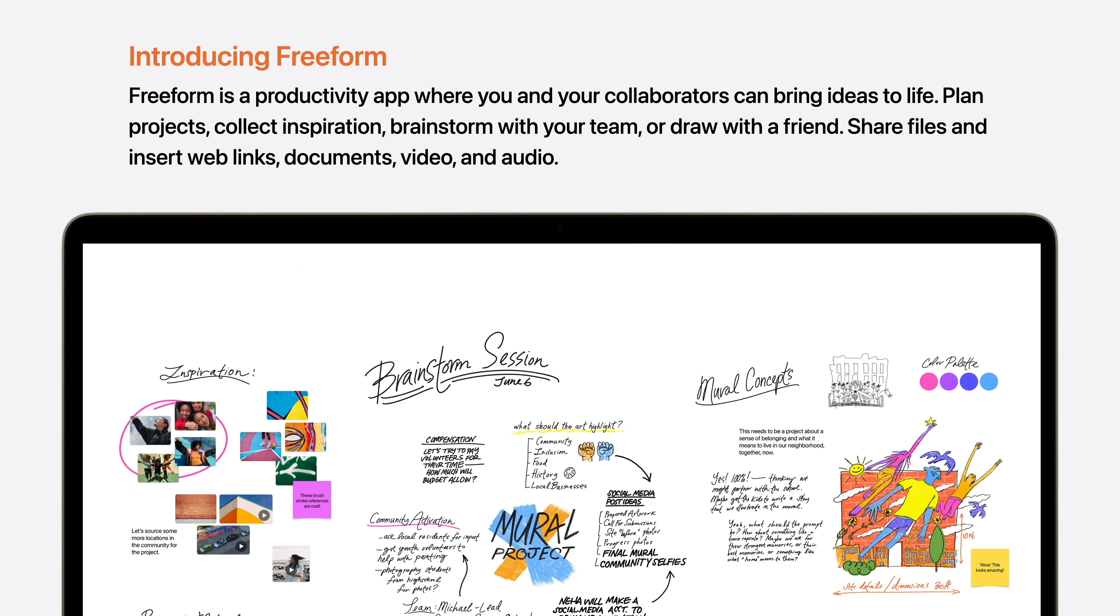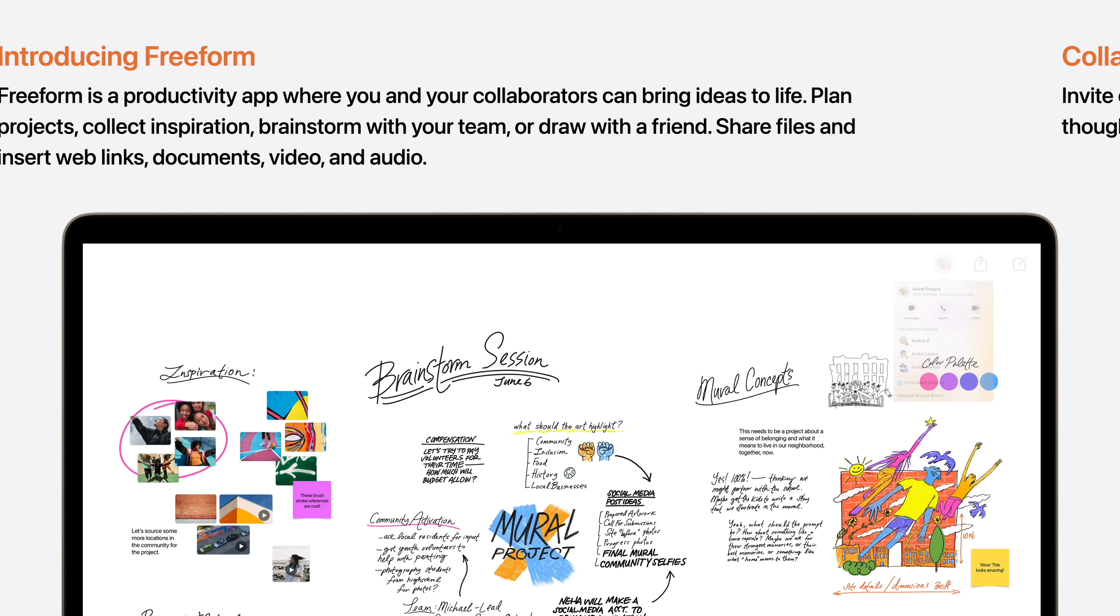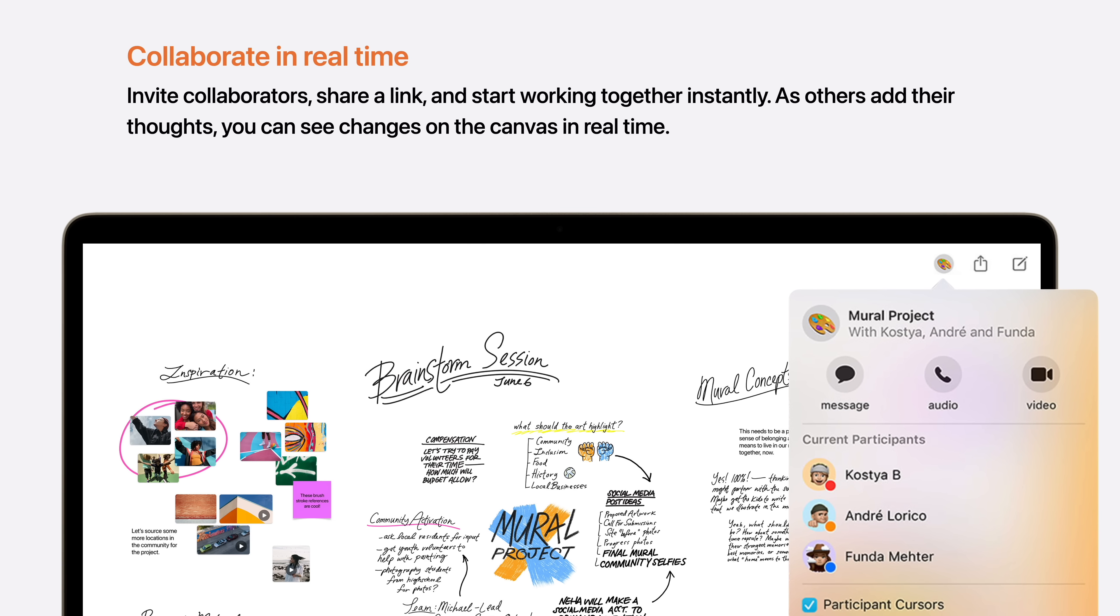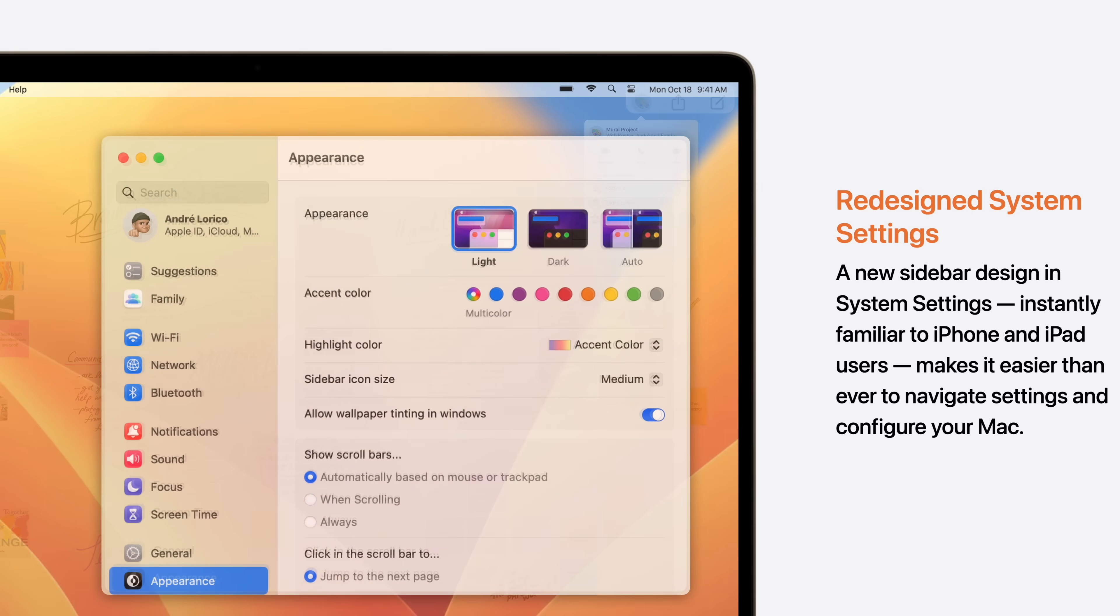And there's a completely new feature called Freeform. It's a productivity app where you and your collaborators can bring ideas to life. You can plan projects, collect inspiration, brainstorm with your team, or draw with a friend. You can also share files and insert web links, documents, video, and audio. The most incredible part of Freeform is that you can collaborate in real time. As others add their thoughts, you can see changes on the canvas.